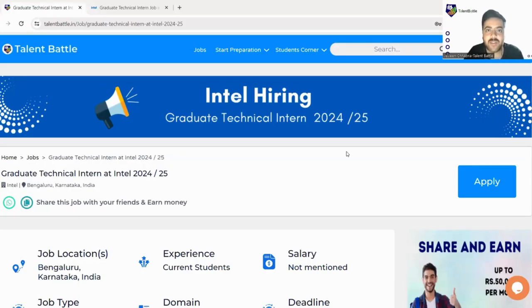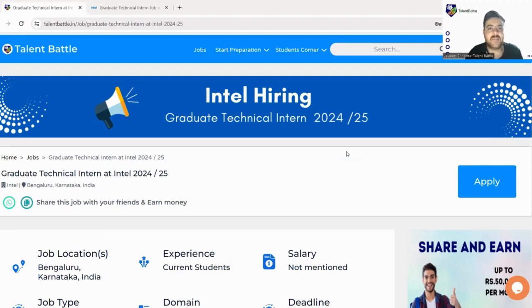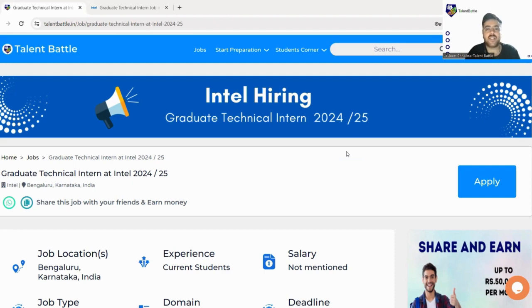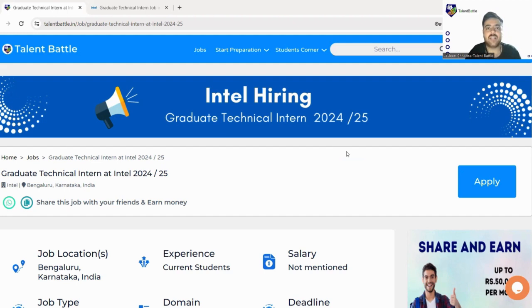Hello guys, welcome back to our YouTube channel. Today Talent Battle is back with yet another amazing opportunity from Intel. This is a hiring opportunity, basically an internship for 2025 batch. Today in this video we are going to discuss the eligibility criteria and what are the rewards they are offering and how to apply for this particular internship.